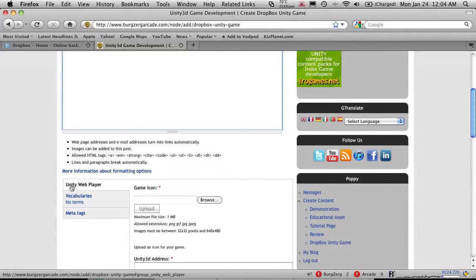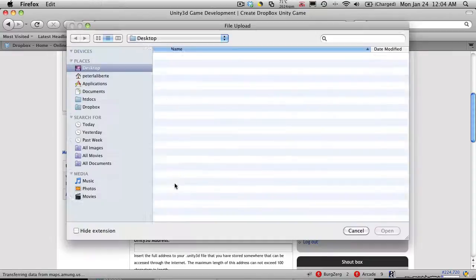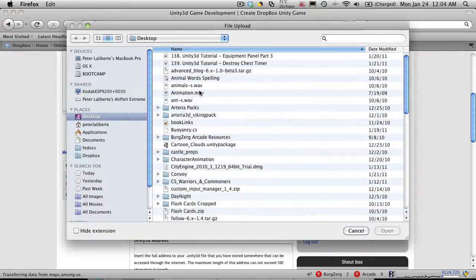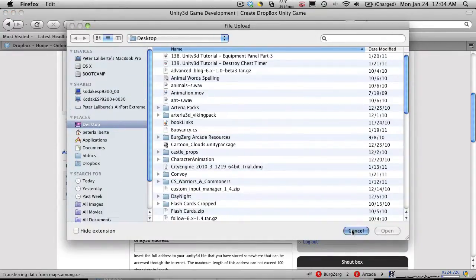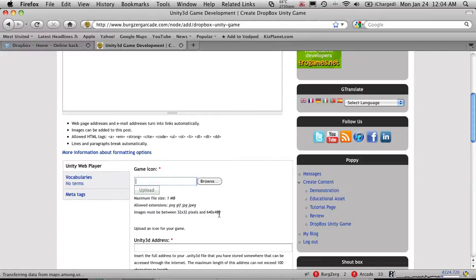We're going to scroll down to the Unity Web Player. And a game icon. It is required. And well, let's just close that. You'll notice it can be PNG, GIF, JPG, or JPEG.